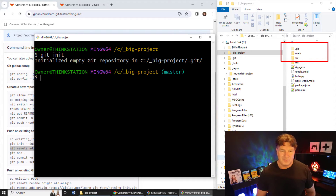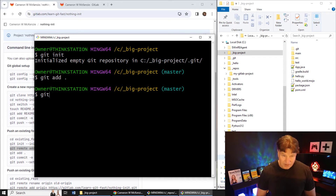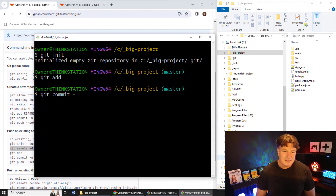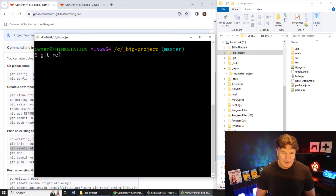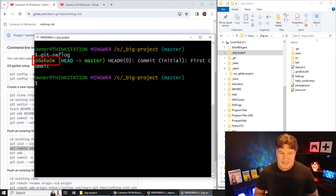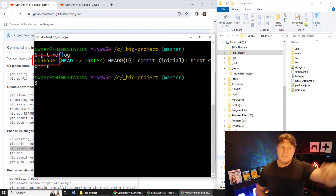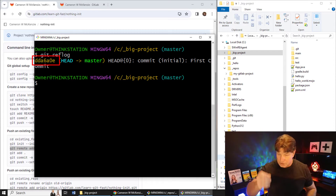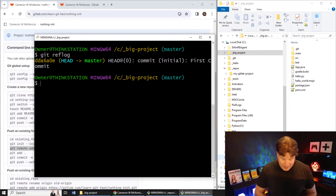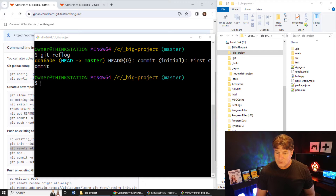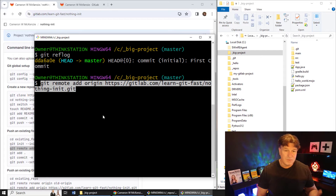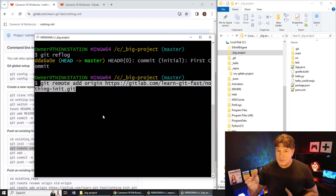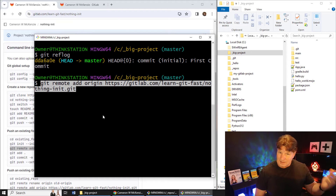I do the requisite git add to stage all the files, then git commit -m 'first commit'. Now I've got a git repository with a history I want to maintain. I do a git reflog to see the commit ID — dda6a0e — and I want that commit ID to appear on the server. To push my project to the server, I run git remote add origin gitlab.com/learn-git-fast/nothing-in-it.